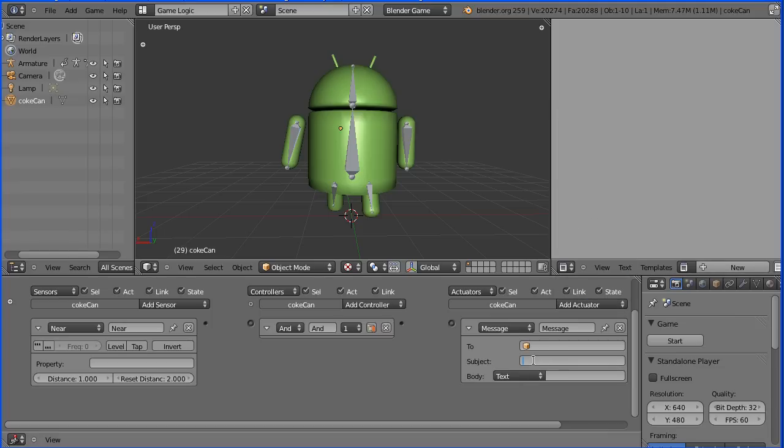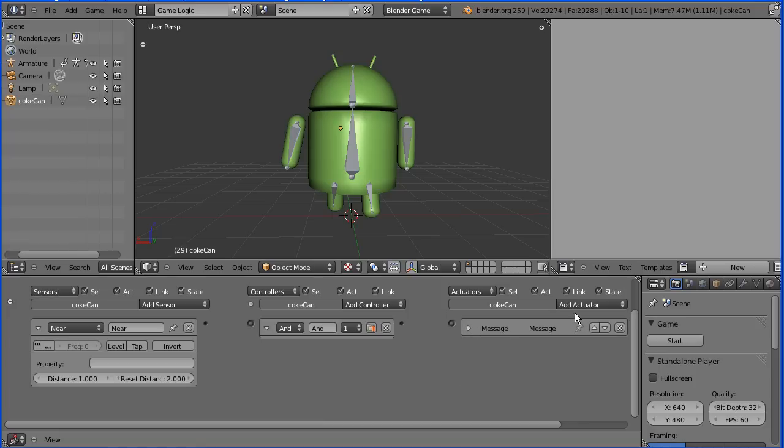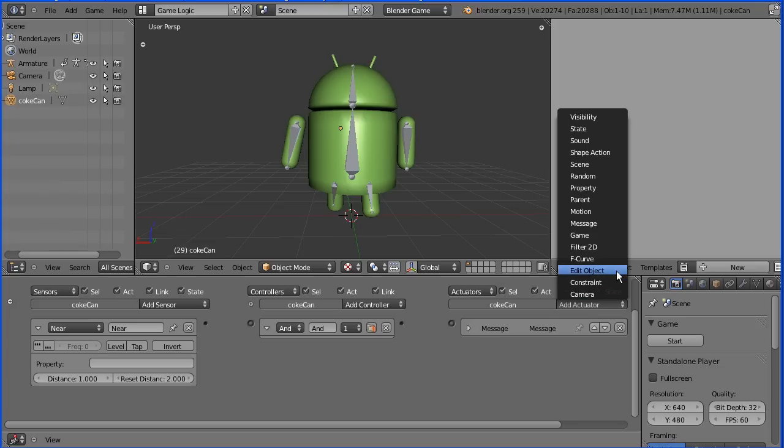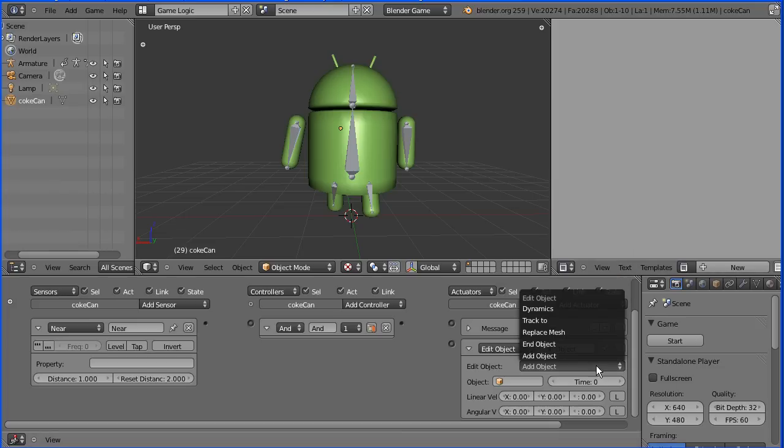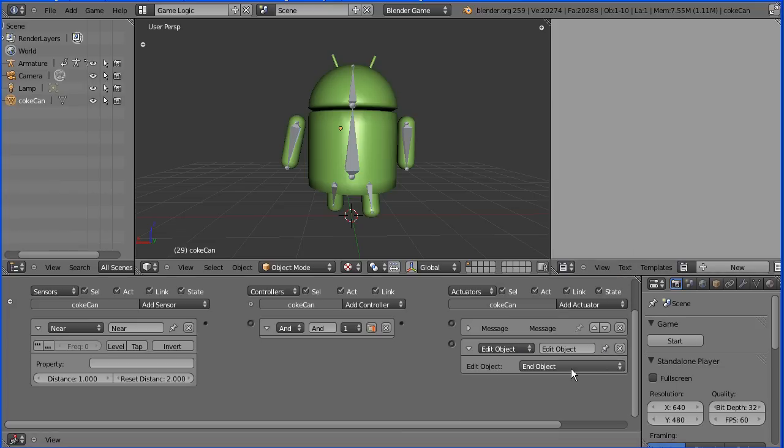The subject of the message will be score add 1. I'm going to add another actuator, an edit object actuator. The type of edit will be to end the object. I'm going to connect those up.